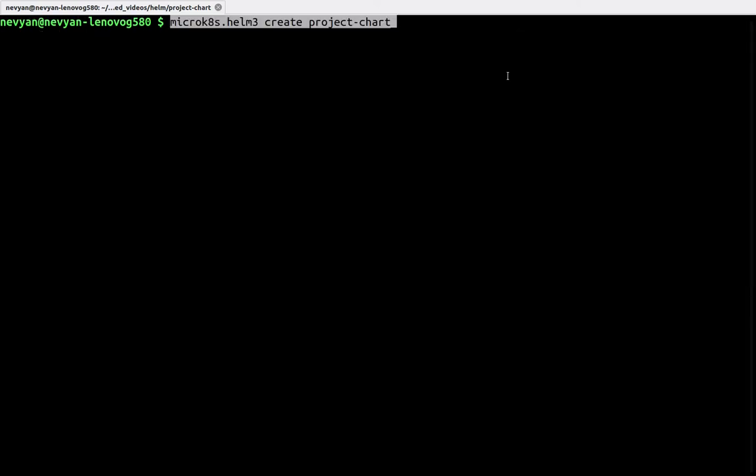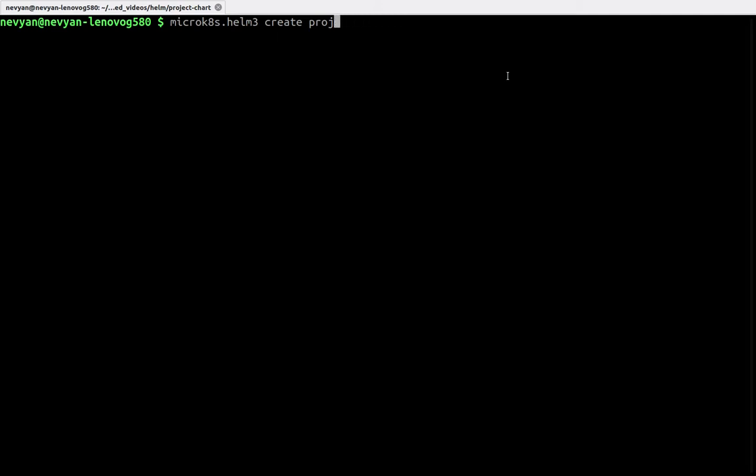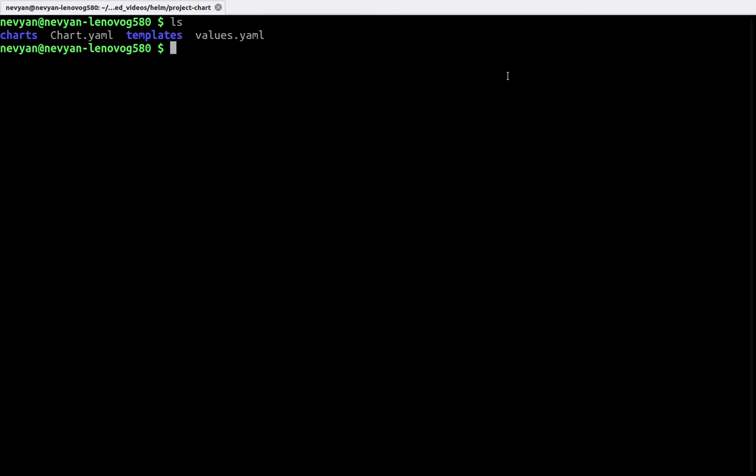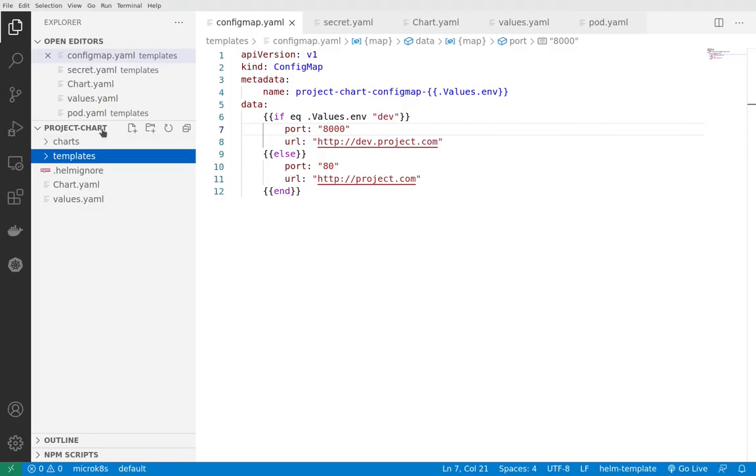I've used the command Helm 3 create project-chart and this will automatically scaffold a chart project for us using Helm. That's the basic structure that we have. We can open this inside Visual Studio Code. That's the project structure.